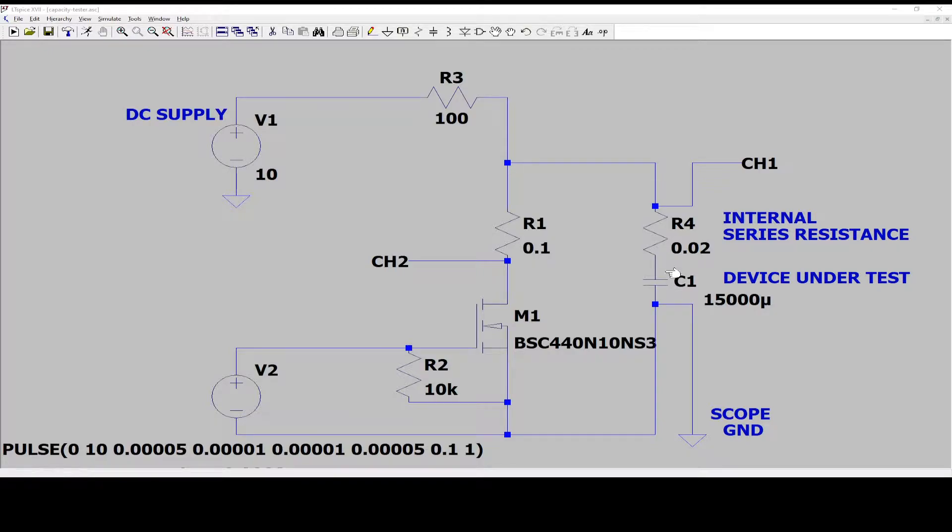First let's look at the capacitor under test. This is the device we want to test.